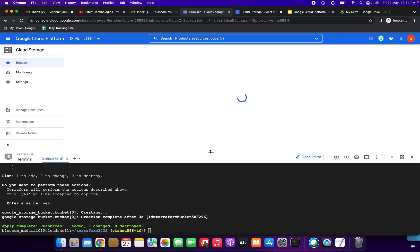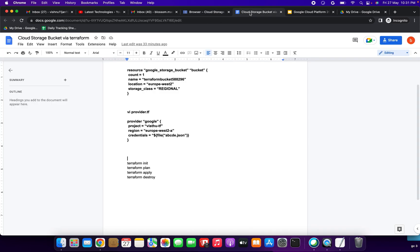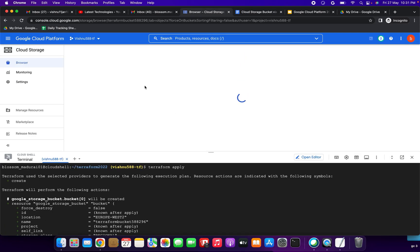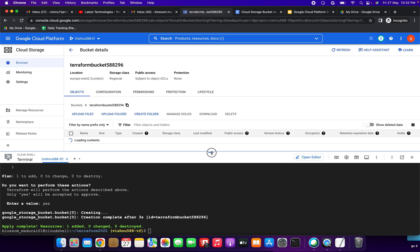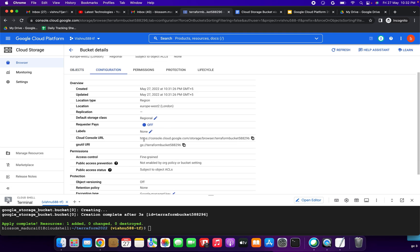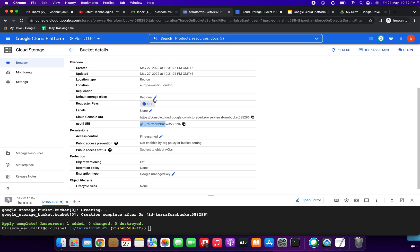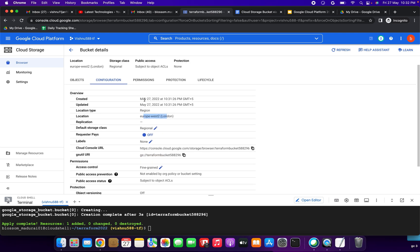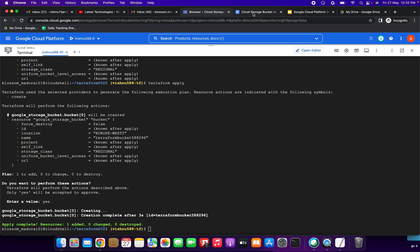The bucket will appear in the GCP console — yeah, we have successfully created the bucket terraform-bucket-5wa296 using Terraform. You can click the configuration to see the location, Cloud Storage bucket name, Cloud Console URL, and gsutil URL. Date created and updated time are visible. We have successfully created the bucket.